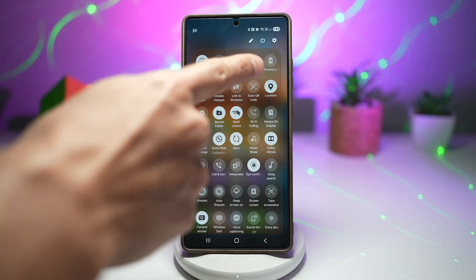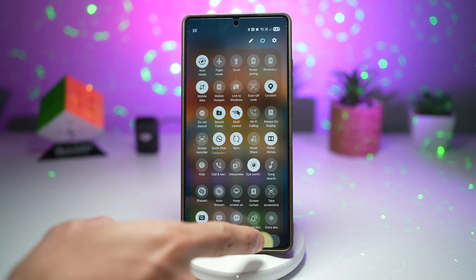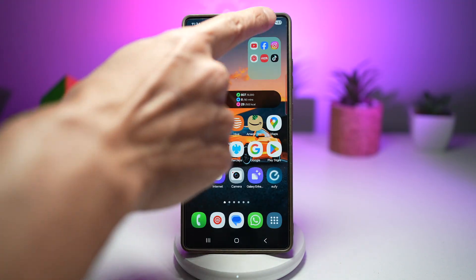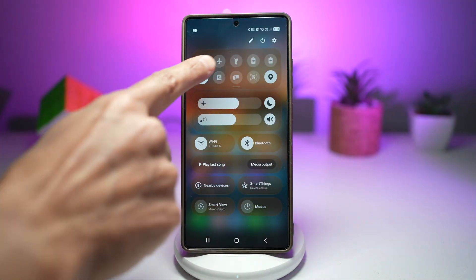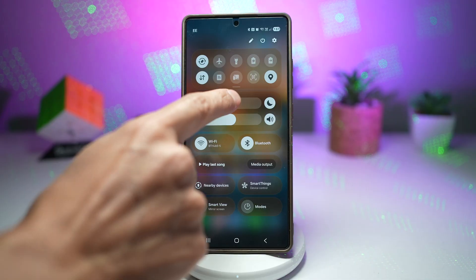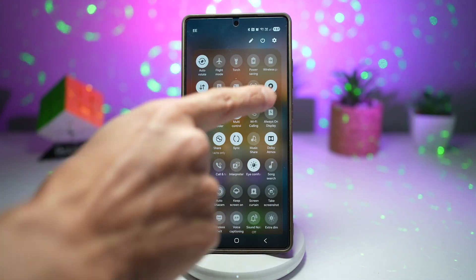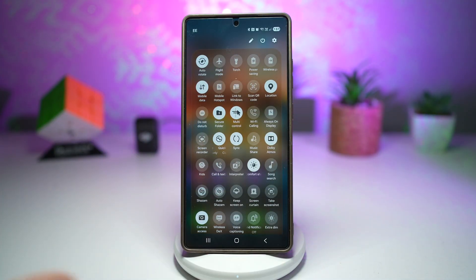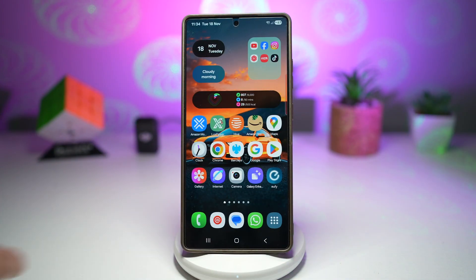Currently I have opted for more icons to show up, so when I go ahead and see my quick panel menu, I can see more in that view. However, you can go ahead and change this to see less. Let me show you how to do this.